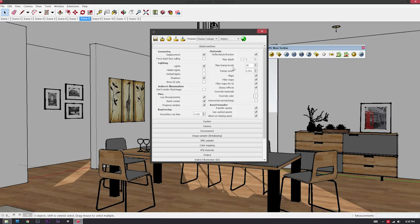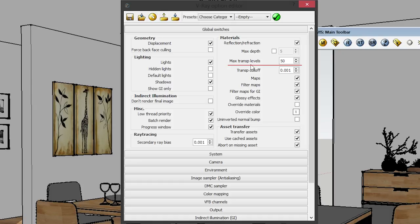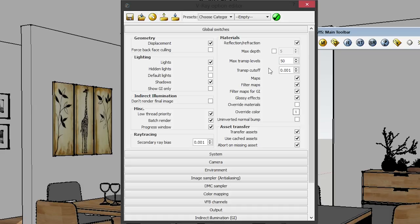Under Global Switches, the most important parts are Ray Tracing and Materials. Under Materials, you should see Max Transparency Levels — that should be 50. Transparency Cutoff should be 0.001. Under Ray Tracing, make sure Secondary Ray Bias is set to 0.001. Pause the video and check if you have the same settings.